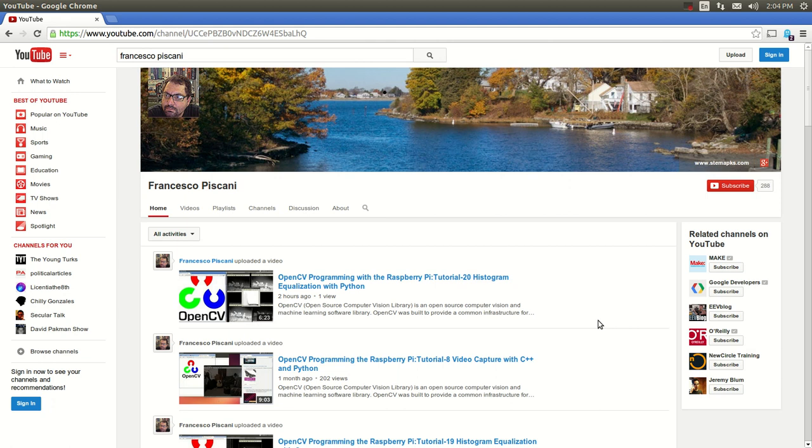Hello YouTube, this is Chesko from Stem APKs. Welcome to my channel. I've been working on my website to have a destination where I can put all of the source code for all the tutorials, because I get a lot of special requests from people asking me how to get the source code, and sometimes it's hard to put everything in the description of a video.